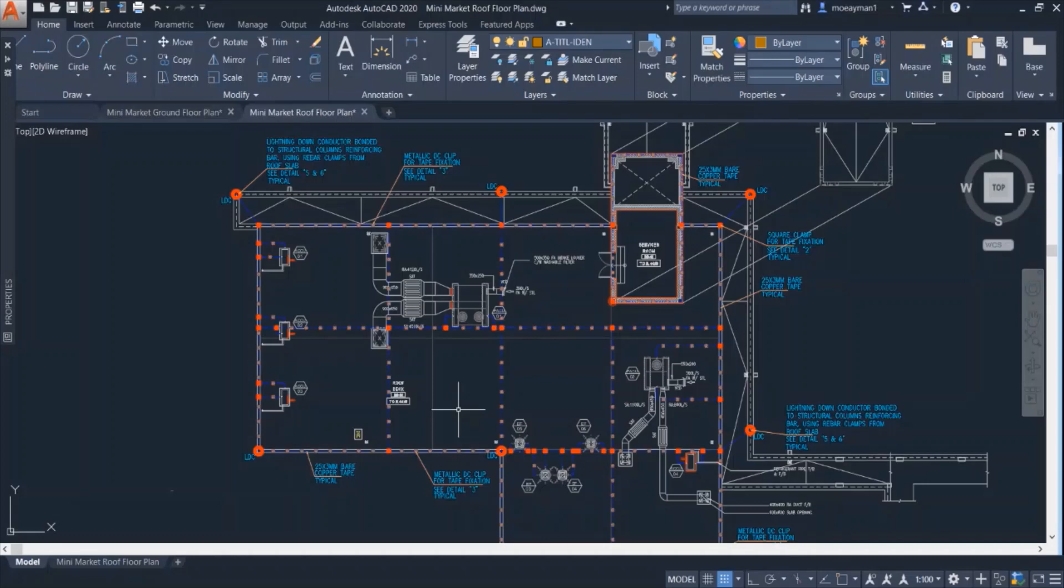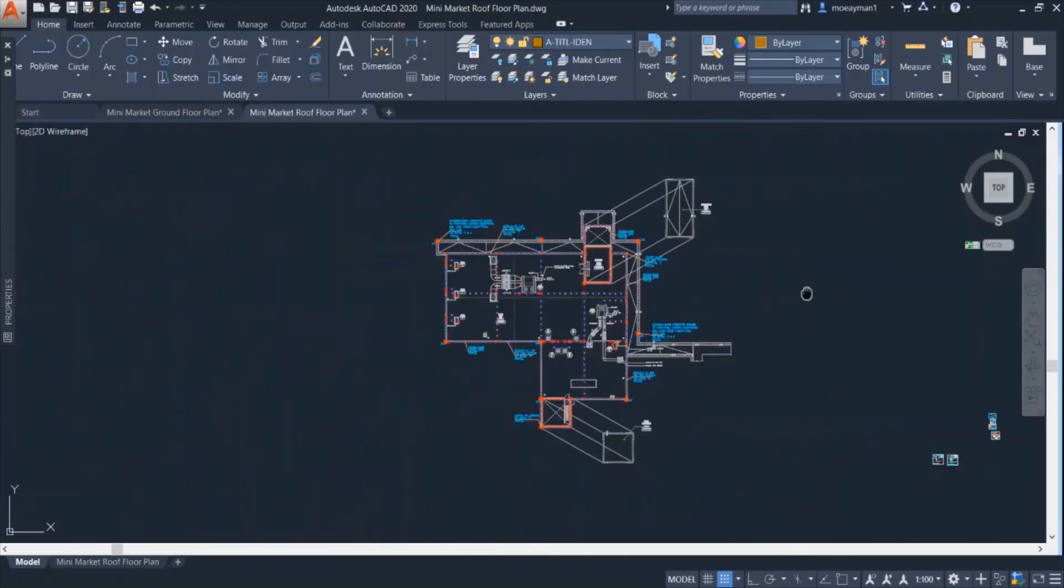However, in this video we are going to look at the design of lightning system at the roof plan of this market. First let's have a look at the legend of this plan.